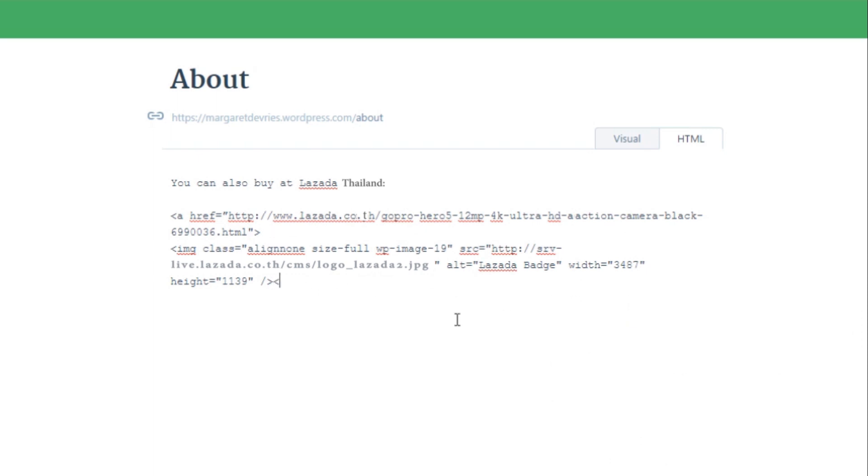Don't forget to put the trailing code slash A at the end part to make the link code complete.